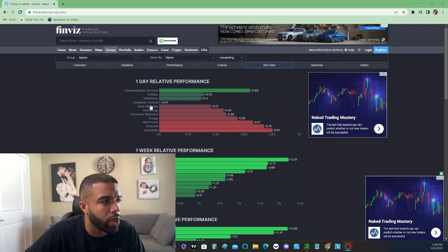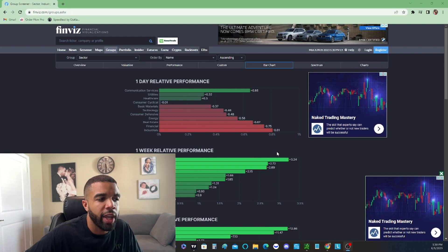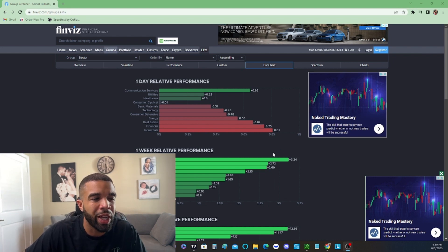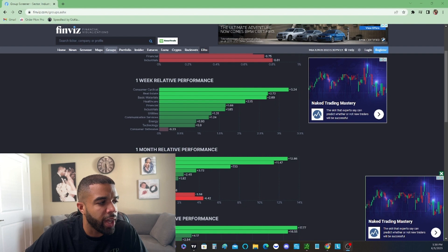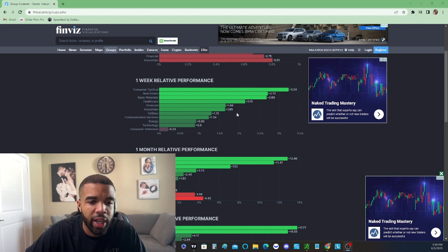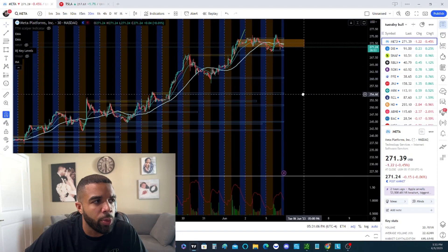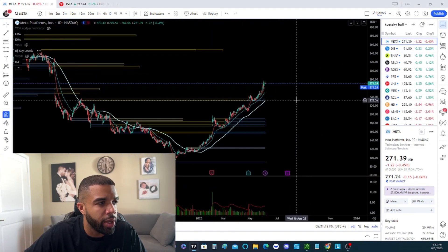We're going to go to healthcare and then consumer cyclical. Technology had a little bit of a break today — remember we were looking for a break because it's run vigorously and we are looking for a pause so we can get the best entry possible. Consumer cyclical was strong for the last week and last month, and healthcare was strong for the last week. These might be the first signs that healthcare is starting to become a bullish area. So we're going to start with communication services and look at Meta first, because Meta is the strongest in that sector.